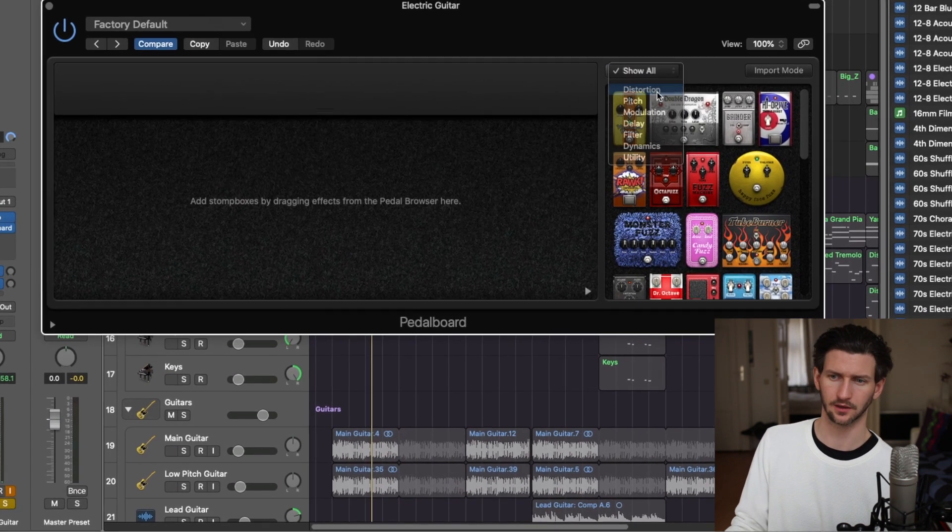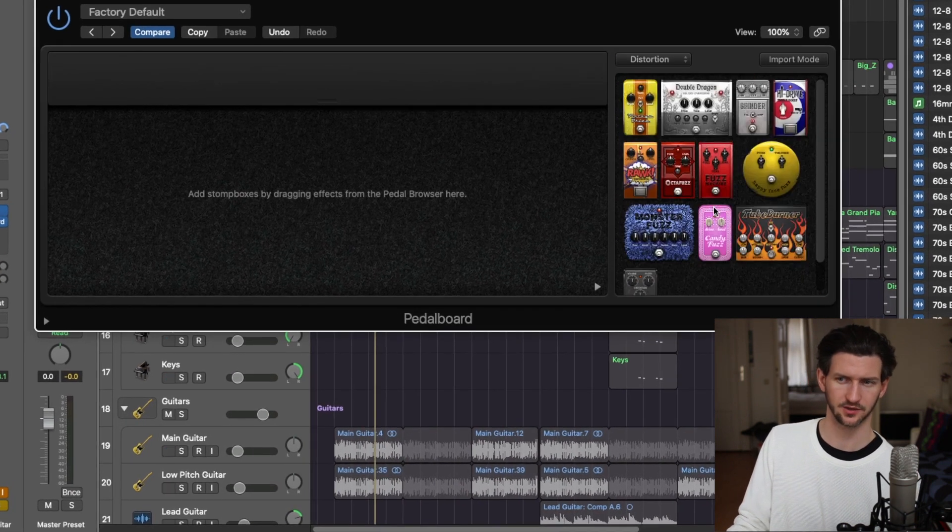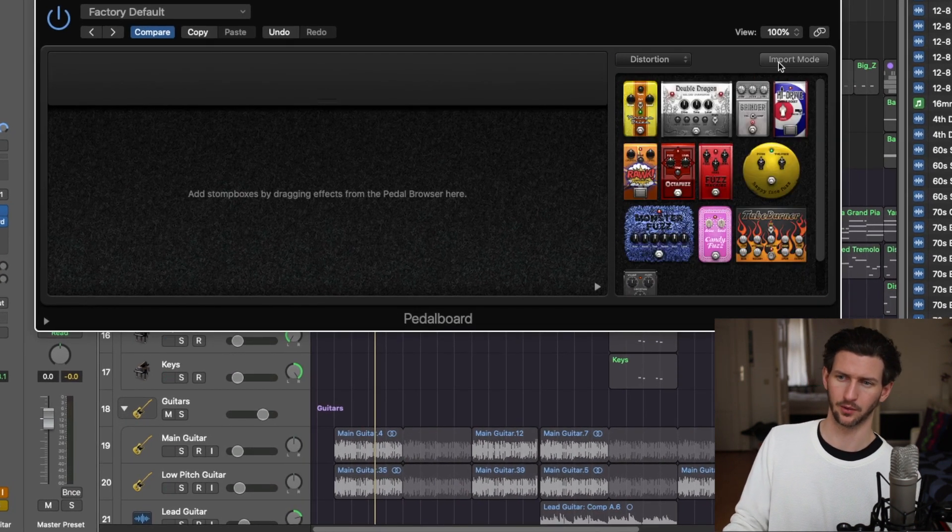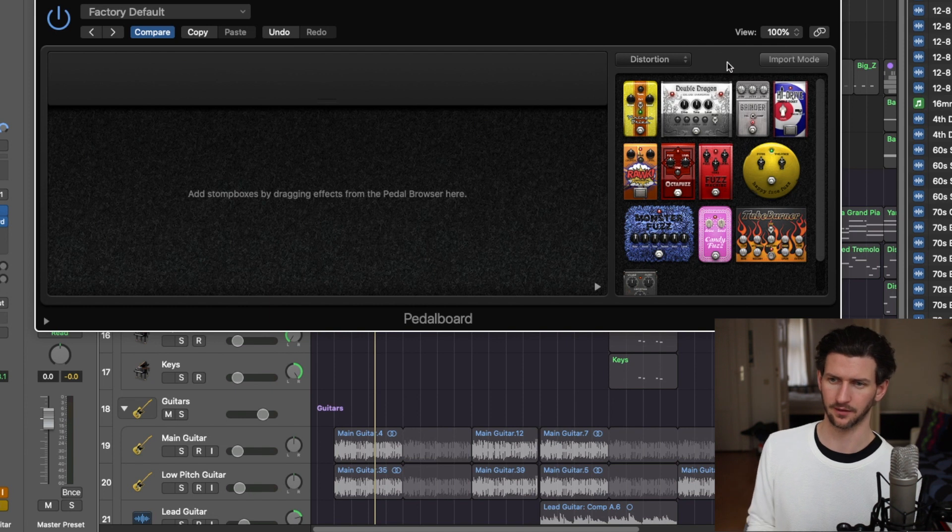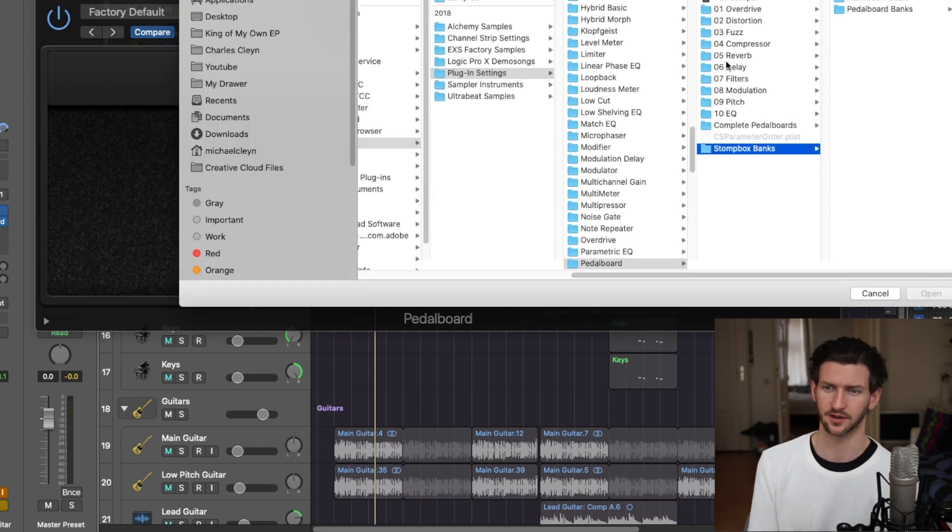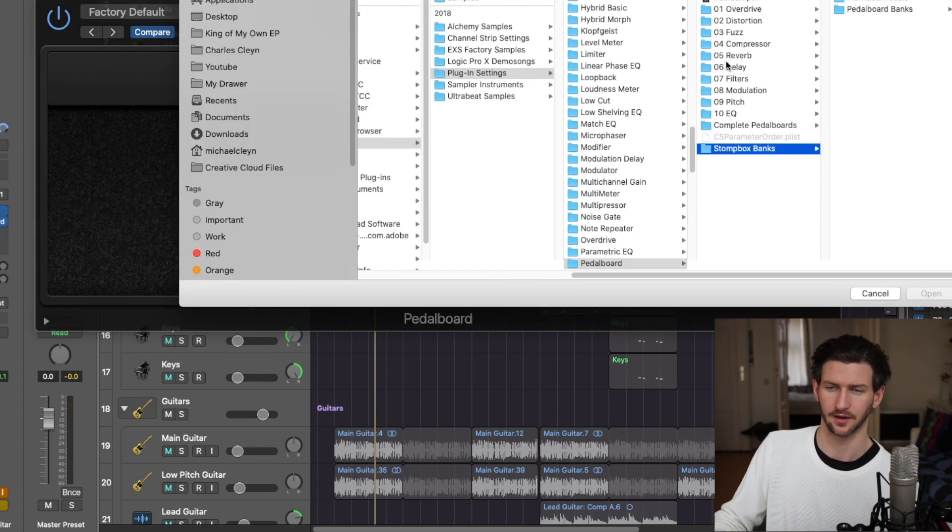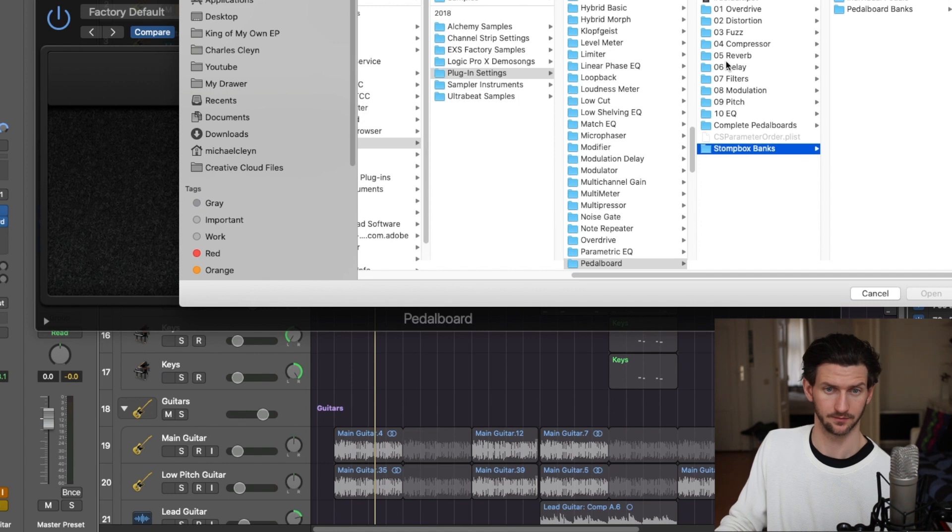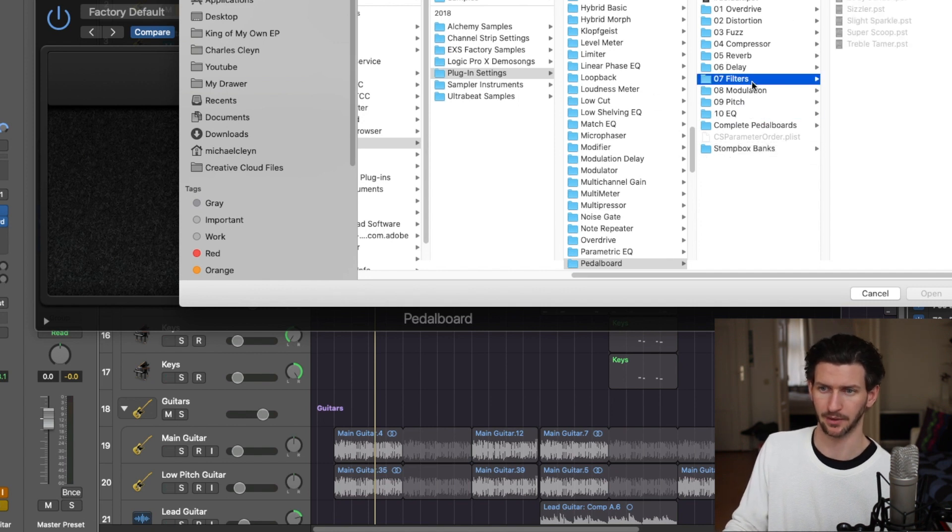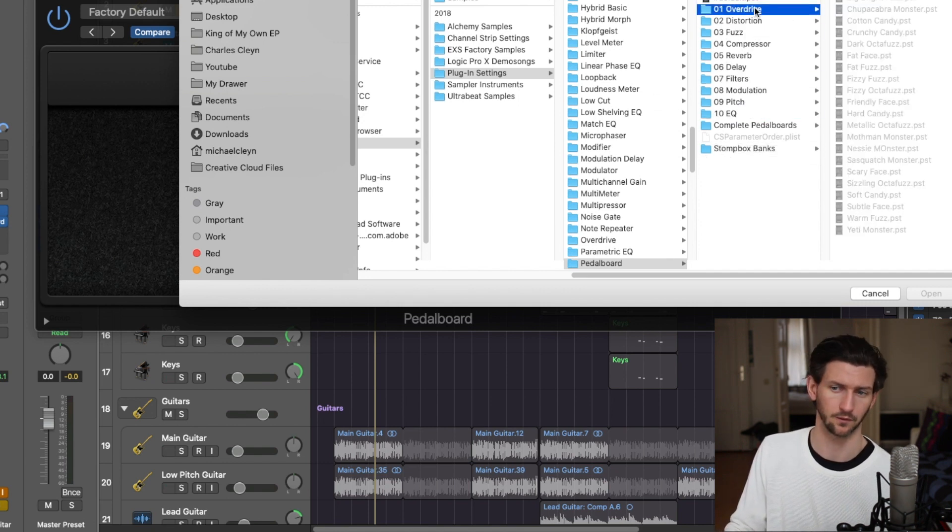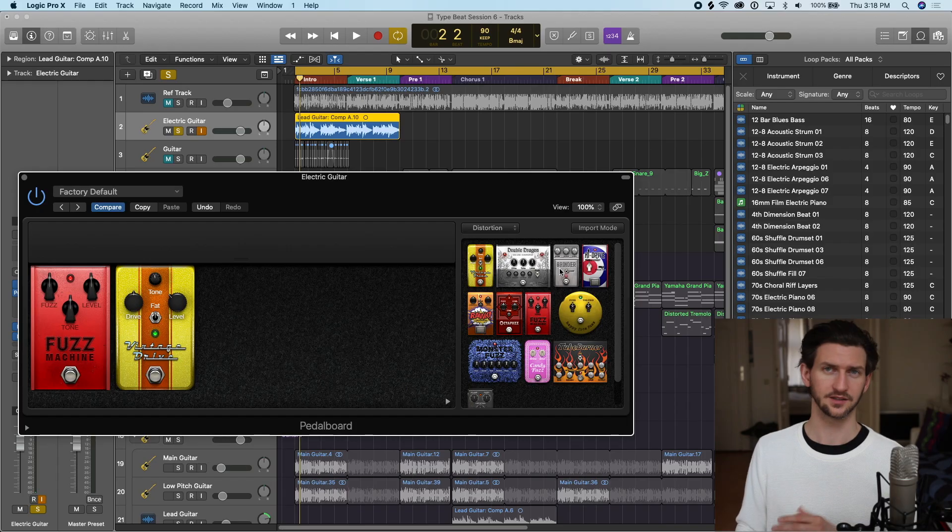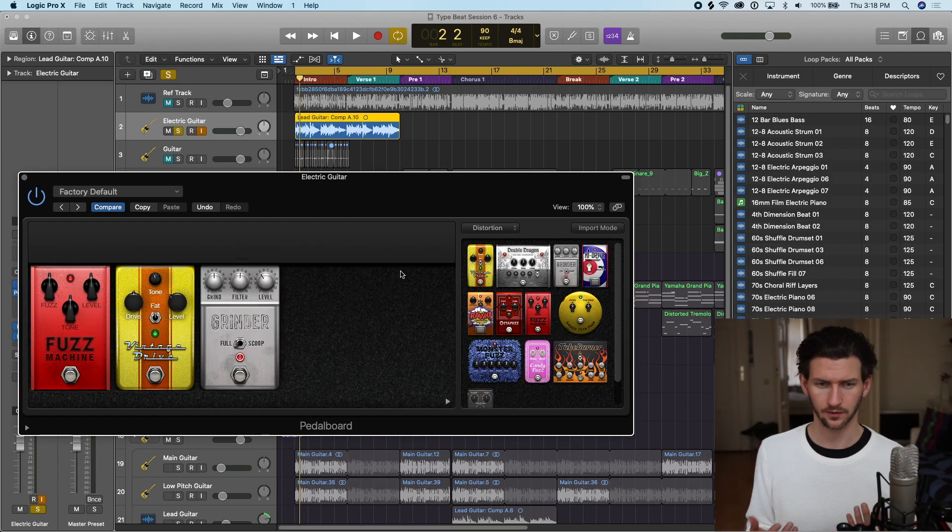We have import mode, so if you have pedals from somewhere else on your computer, you can go in here and you can put them in these different banks or computer folders.